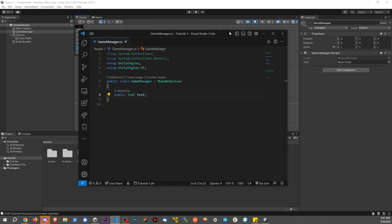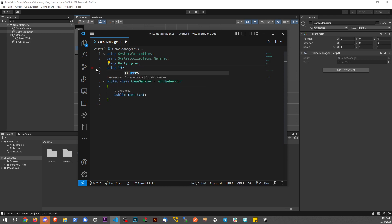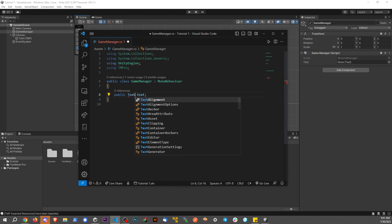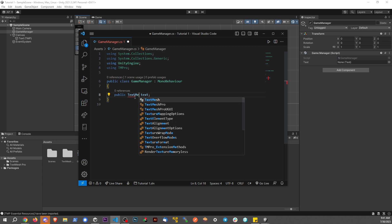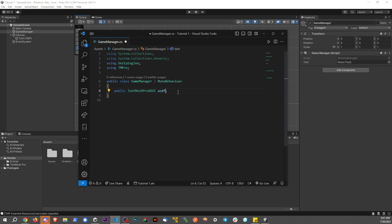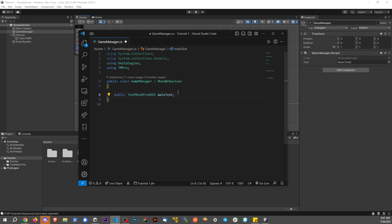So what we need to do here, instead of using UI, I'm going to get rid of this. I'm going to say using TMPro. If that doesn't come up as a suggestion, that's how it looks right there. Capital T, capital M, capital P, and then ro. And then instead of saying text here, I'm going to say TextMeshProUGUI. And then this is the variable name, of course. We can call this whatever we want. Right now, I'm just going to call this mainText, just to make it a little more simple.